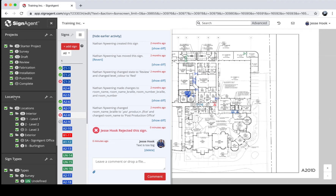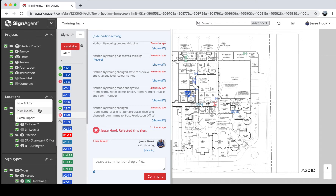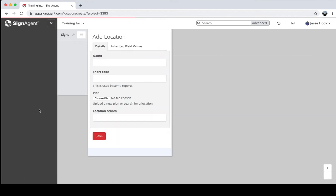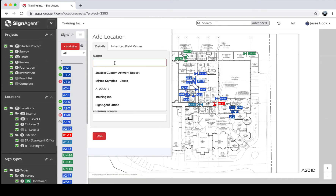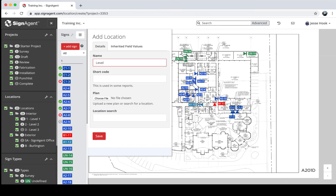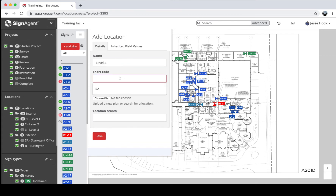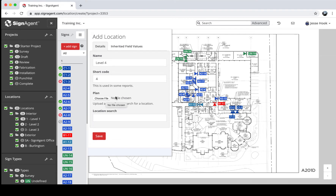Next let's talk about locations. The easiest way to show how they work is to create a new one. Click the wrench next to Locations and choose New Location. You'll need to give it a name — like Level Four — and a short code, like '4', which is used in some reports. Normally you'll click Choose File, upload a PDF, let it render, and then start adding signs to it. If you replace a plan, try to keep things at the same size and scale so your signs stay in the right locations.